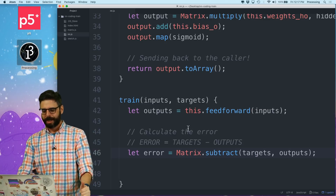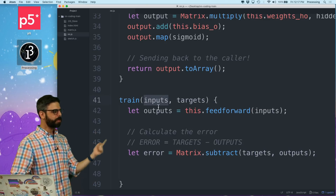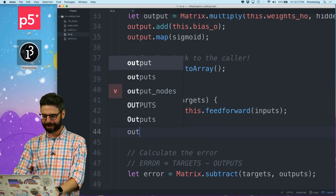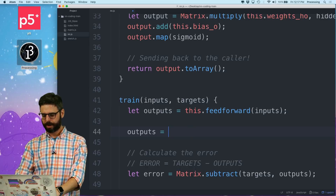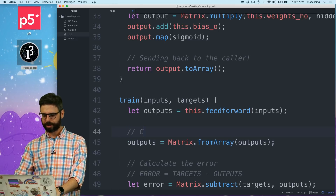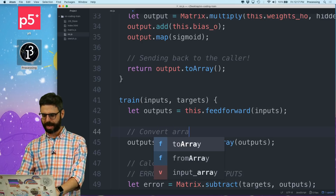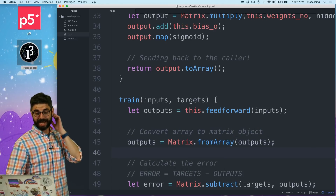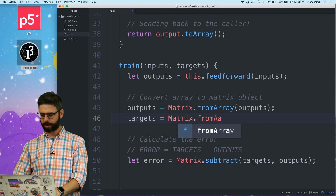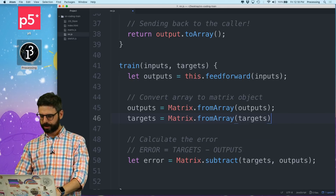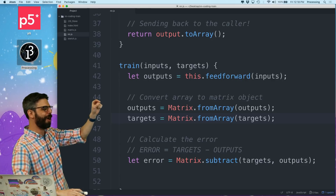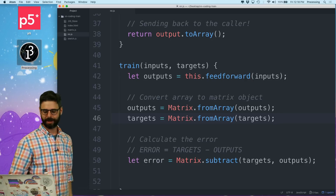There's a little bit of awkwardness here. This feedforward output comes out as an array, but I actually want that to be a matrix. So I'm going to say outputs equals matrix.fromArray(outputs) - converting the array to a matrix object. And then targets, the user's going to send that in as an array too, so I'm also going to say targets equals matrix.fromArray(targets).